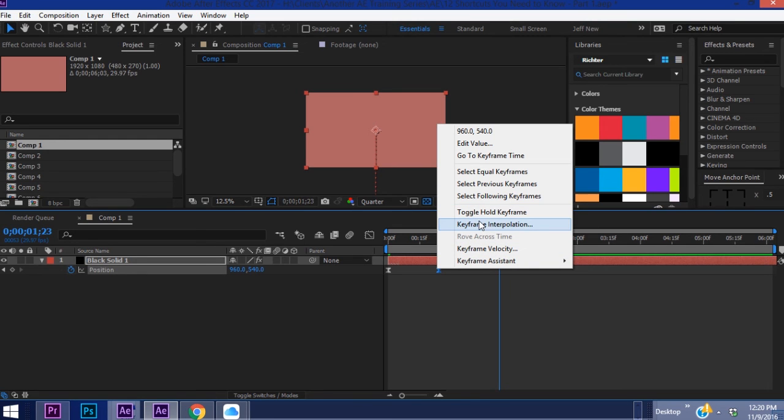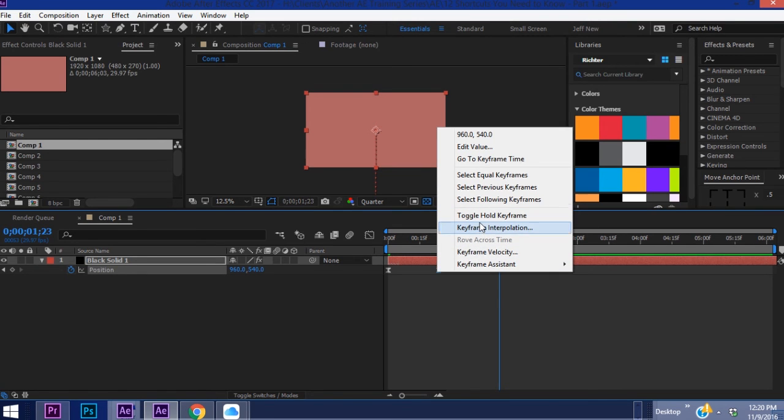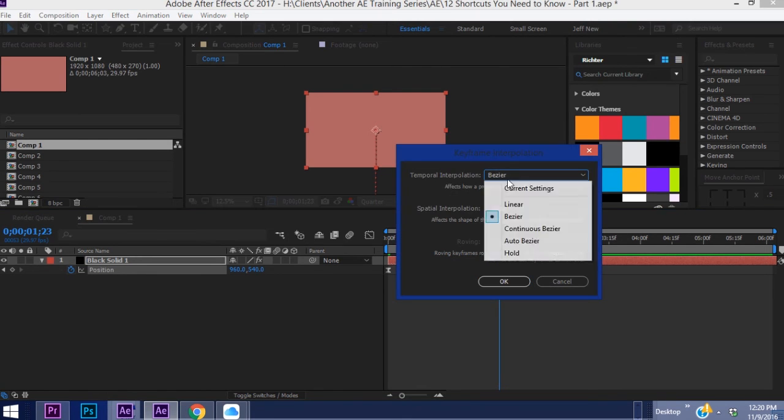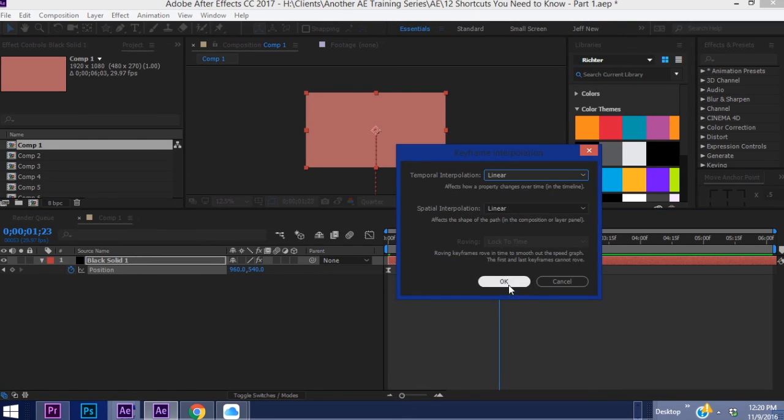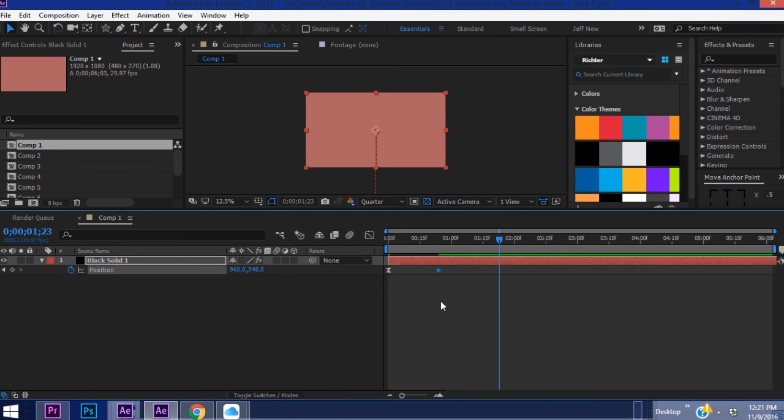You have to go up here to Keyframe Interpolation. You could turn both of these into linear and then you'll have it back. But the fastest way to do it is just Ctrl+click and there you go.